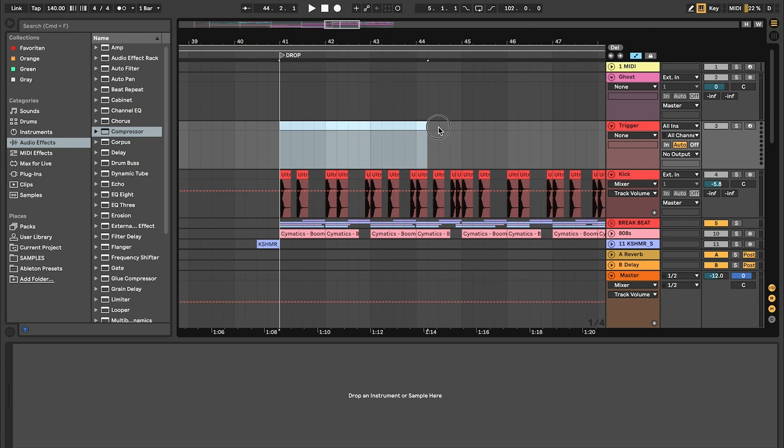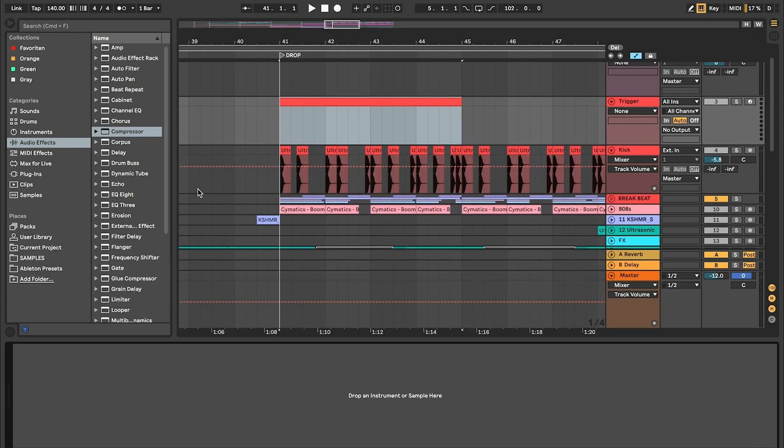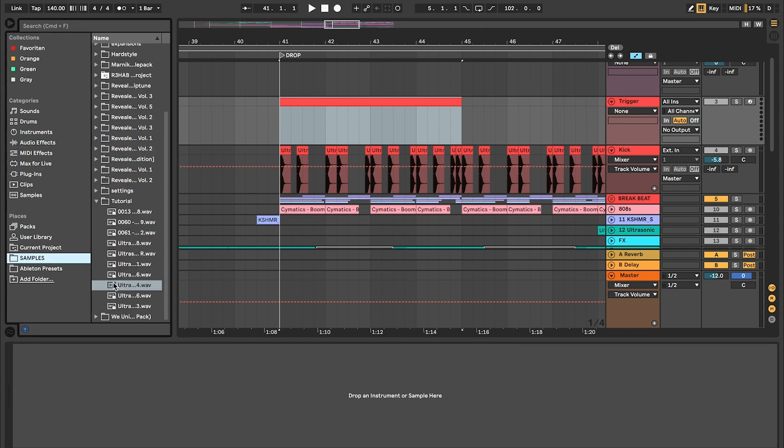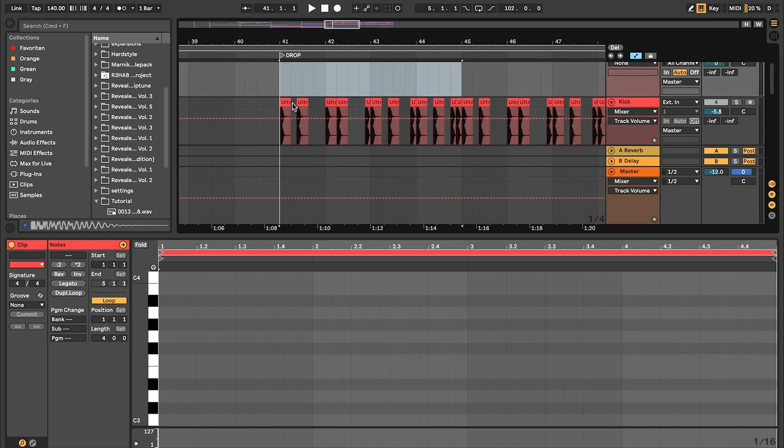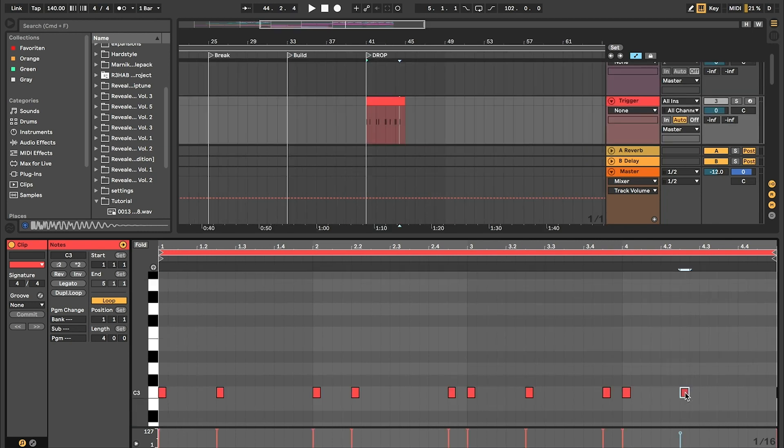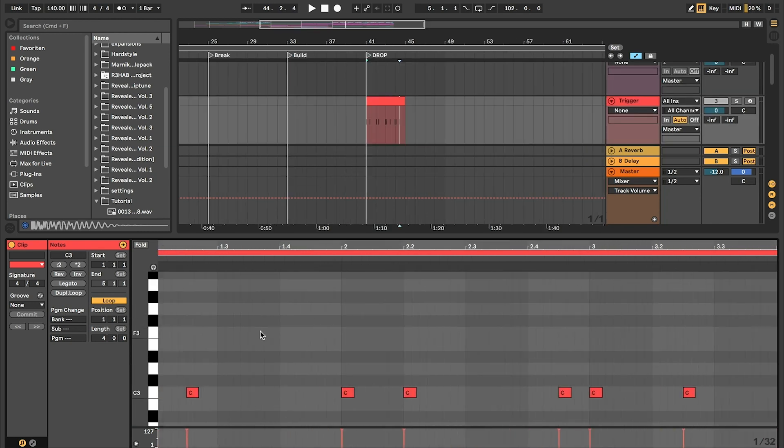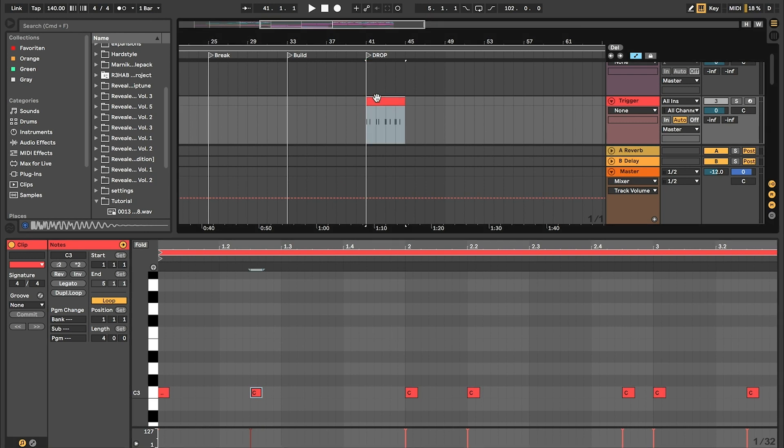Then create a new MIDI file and choose a kick for the trigger. Look for something with a lot of transient. This one here. Then you have to play along your kicks. There you go. Don't make the notes too long because you only need this little click at the beginning.